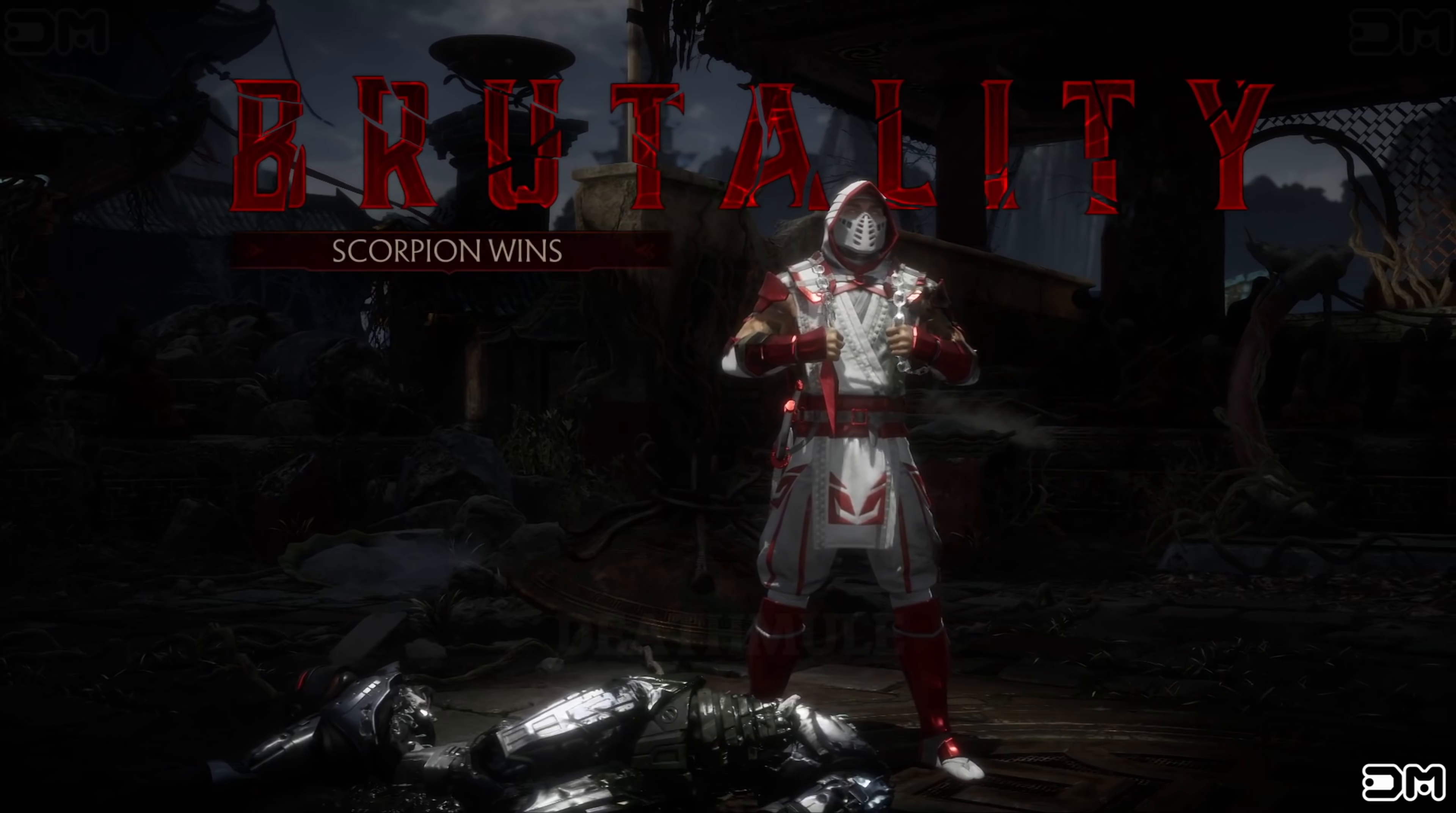Finish him. Finish him. Finish him. Fatality. Scorpion wins. Flawless victory.